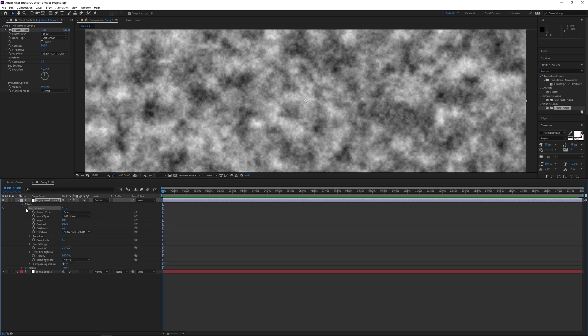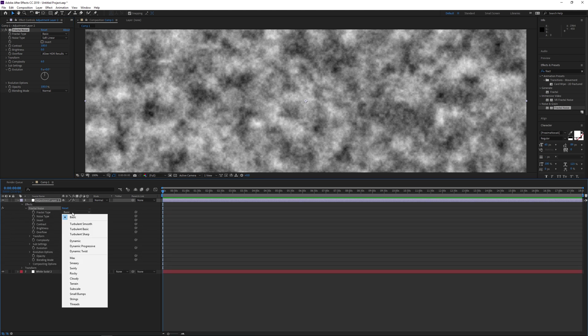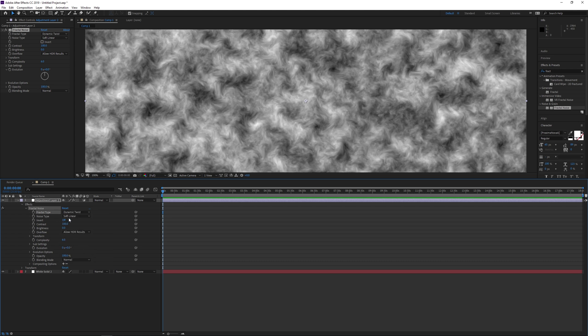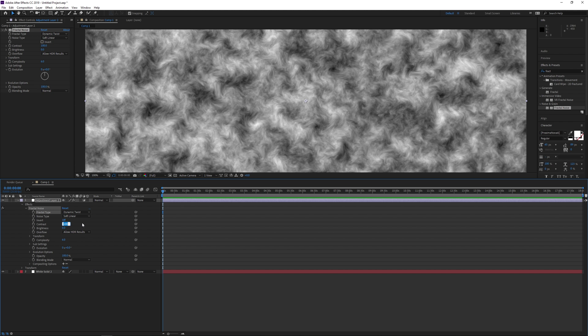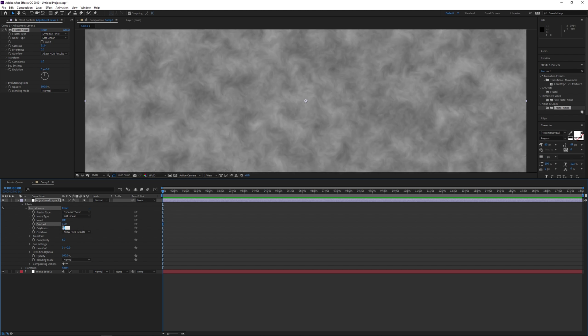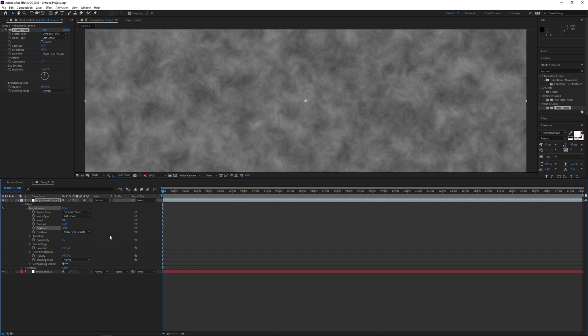You want the fractal type to be dynamic twist. That makes the fog roll a bit. Leave the noise type as soft linear. Other things we'll have to adjust will be the contrast, which needs to go down to about 31, and the brightness to minus 10. I find the best effect is to wrap back the overflow.